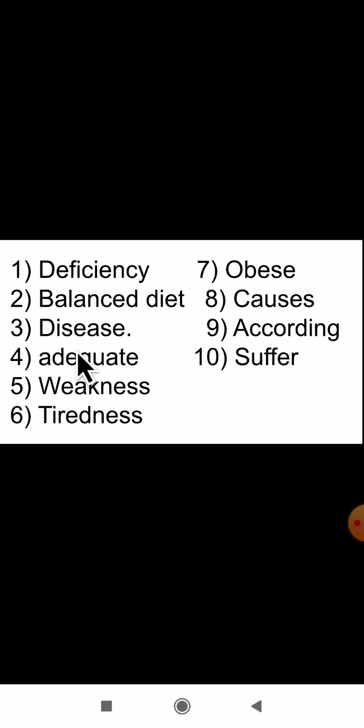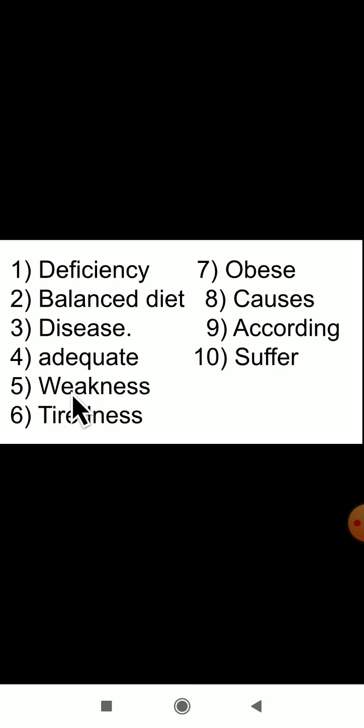This is about the deficiency of carbohydrates. In the next video class we will see the deficiency of proteins and fats. For homework, write the difficult words five times in your rough book, read the lesson, mark important points in your textbook, and make notes. Difficult words: deficiency, balanced, diet, disease, adequate, weakness, tiredness, obese, causes, according, suffer.